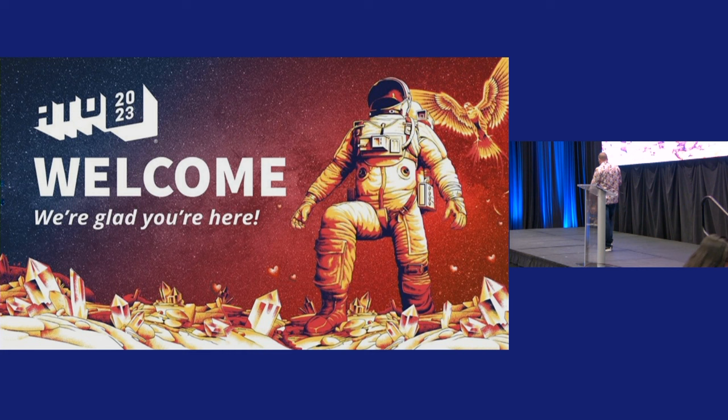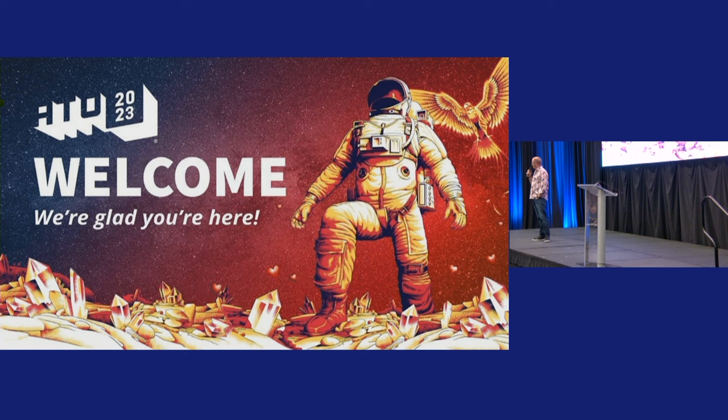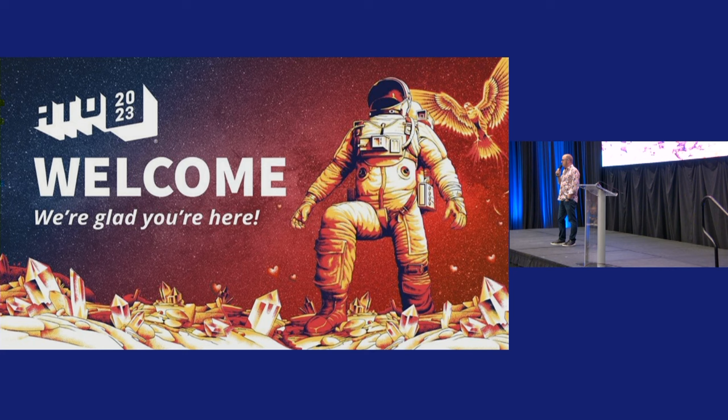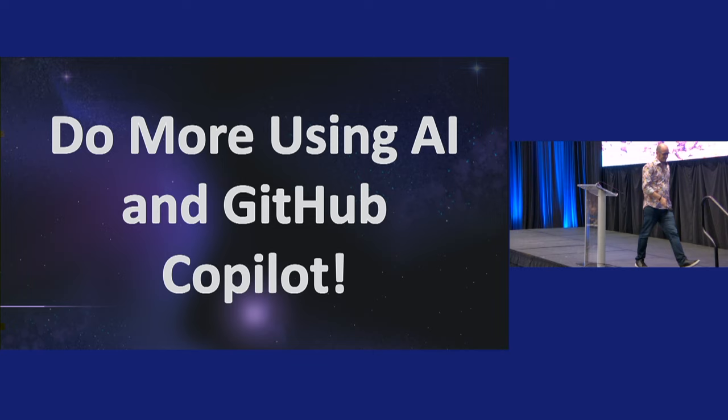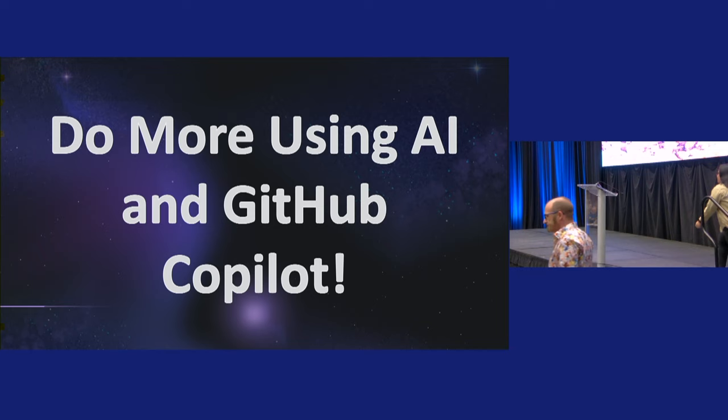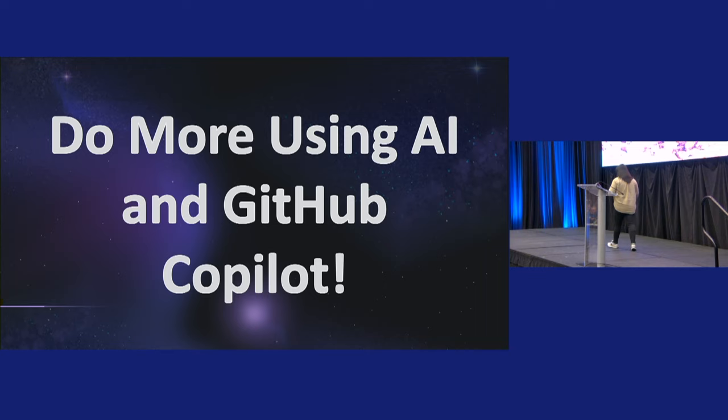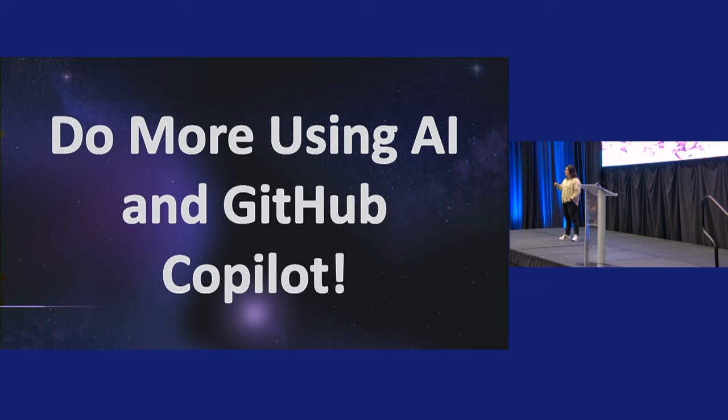All righty, so we're going to continue the theme of AI. We've got an awesome keynote coming up right now from Gwen Peña-Siguenza. Gwen is a cloud advocate at Microsoft. Also has an amazing YouTube channel, which you should 100% check out. How many of you have been using GitHub Copilot? How many of you have used it in VS Code? All right, well, fasten your seatbelts. This is going to be fun.